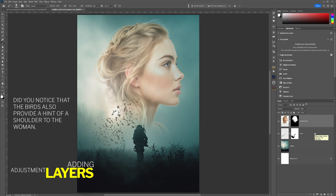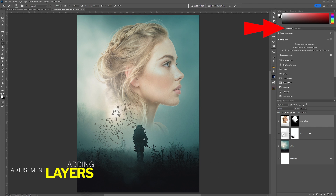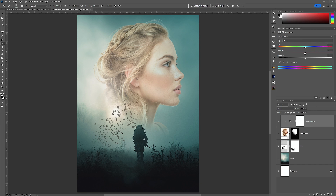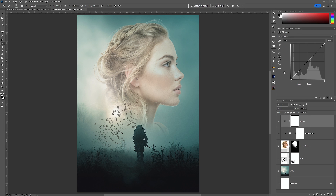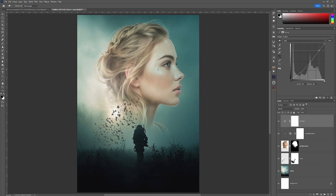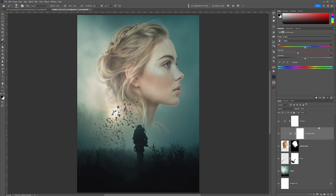It's at this point we want to start bringing the tonality of the image together. Above the girl layer I'm going to add a Hue/Saturation layer, clip it to the layer below, and then turn the saturation down slightly so it's only affecting the girl. On top of that I'm going to add a Curves layer. If you see this hand icon, it's a good way of using curves — you can place it over your image and drag it up and down to get the final effect you're after.